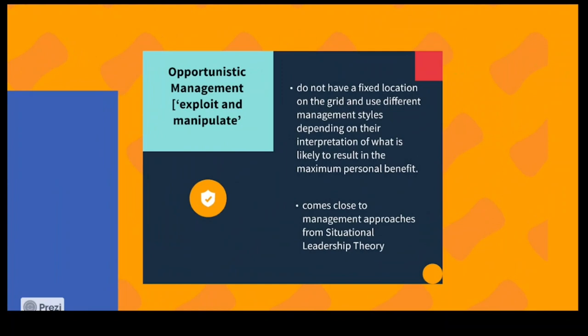Opportunistic management means you exploit and manipulate — you have no fixed location in the grid and do whatever you want in different styles at different times. You might see this in the high-end supply or distribution industry, where deadlines, fast negotiations, and quick commitments are required — for example, in a wholesale business.